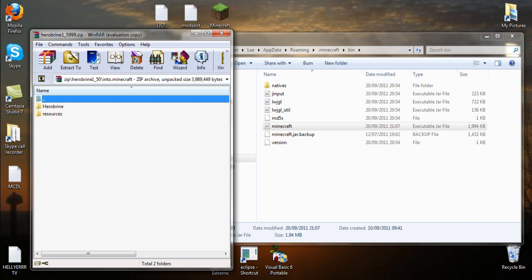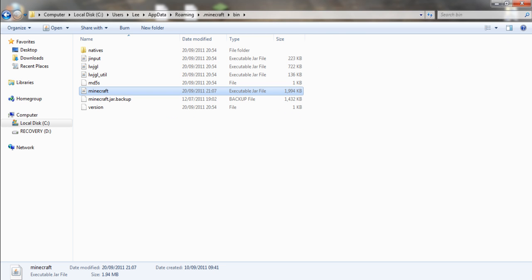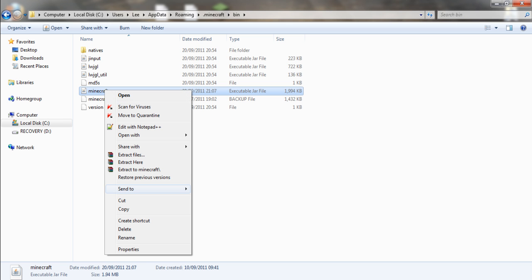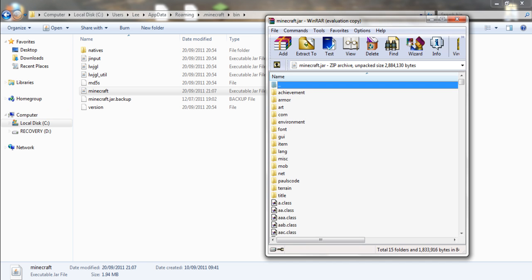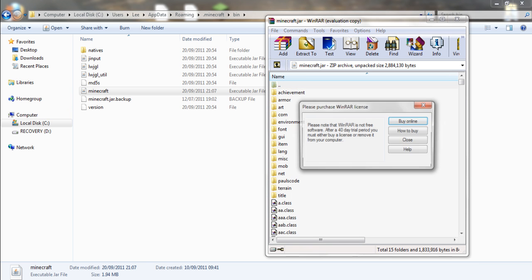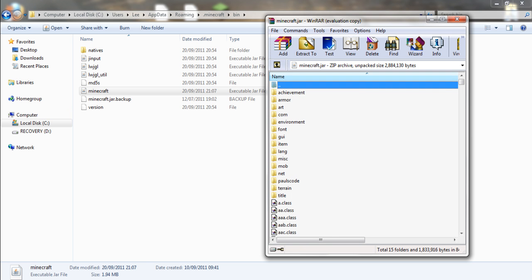Actually, we'll open our minecraft.jar again. I just realized I forgot to tell you guys to do something. I've already done it, but you'll have a meta-inf folder here. Delete your meta-inf. Sorry guys, I forgot that.